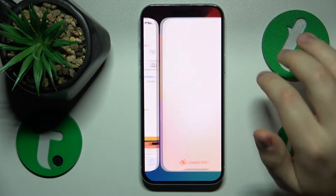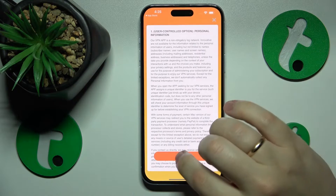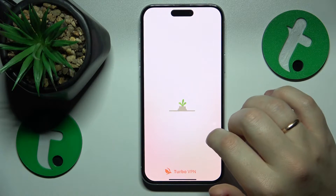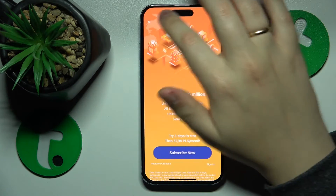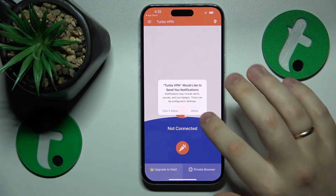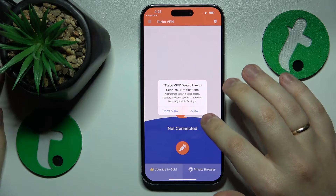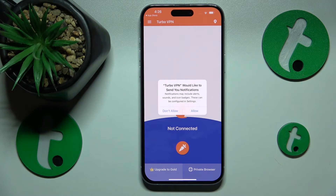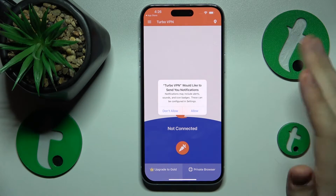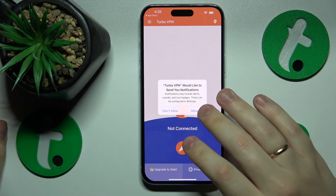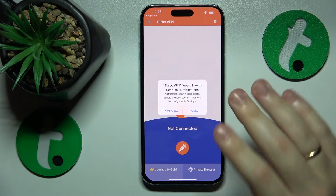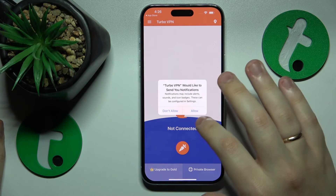Launch the app once it is ready, agree on the terms and conditions, then skip this ad. You do not have to allow it to send notifications.